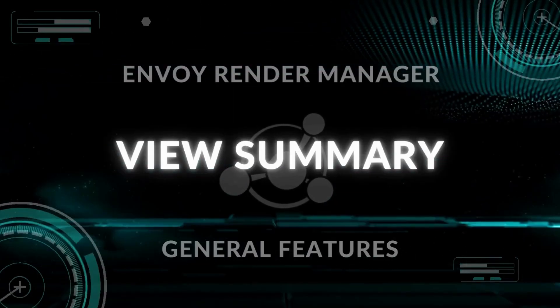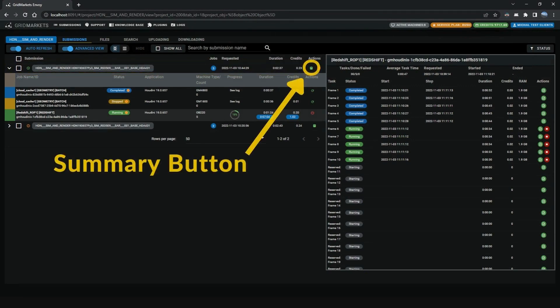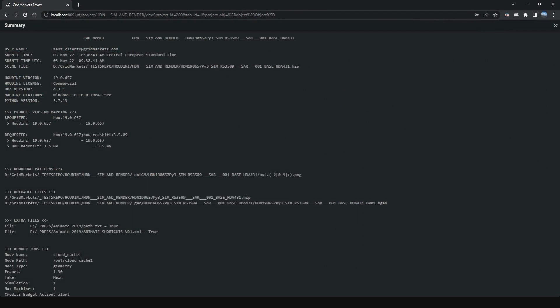Next is the View Summary. In the grouped view, there is a green Summary button under the Actions column. Click it to open a new window that displays information about the submission. This example shown here is for Houdini.